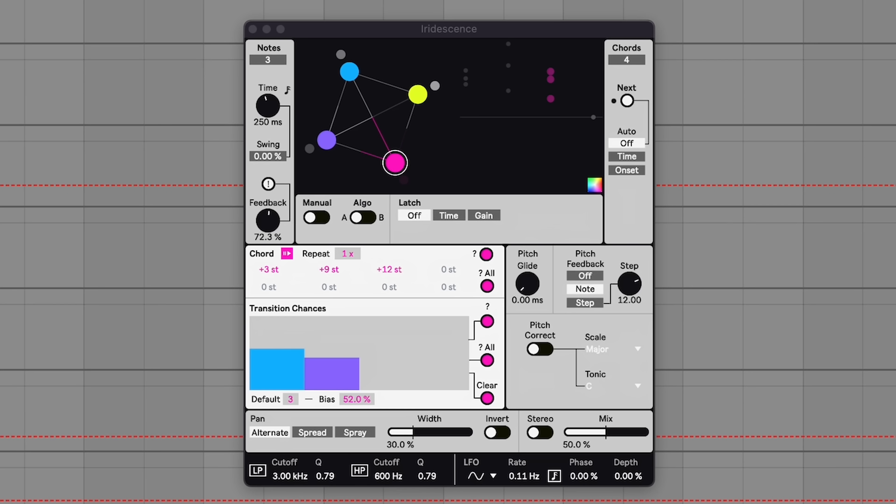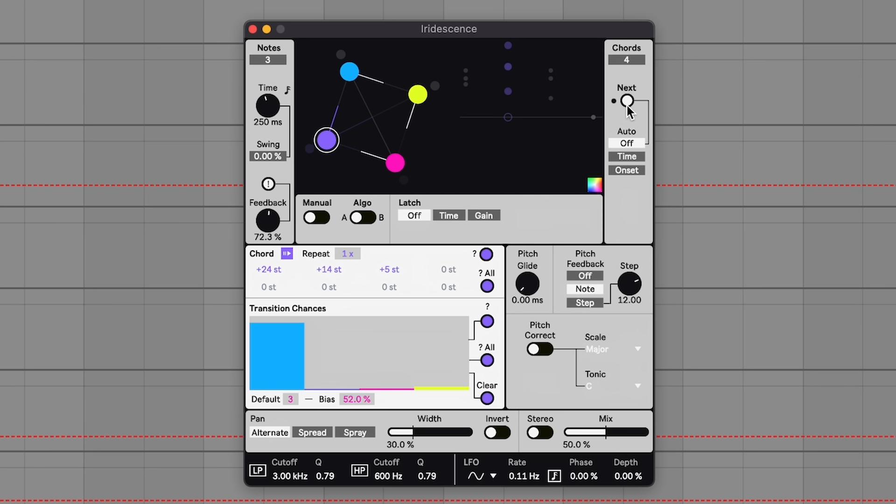Honorable mention number two is everything that Dylan Bastin does. Dylan is constantly dropping amazing Max for Live devices. The reason I'm not putting them in my top 10 is because they are only Max for Live — only usable in Ableton. My two favorites from 2023 are Iridescence, which is a delay that has musical interval pitch shifts to the feedback, and you can set up different chords and move through them. So I'm just going to play one note into it. It's a genius concept.